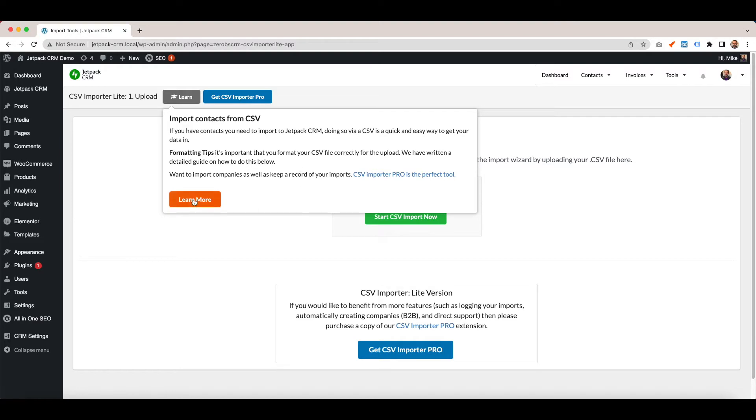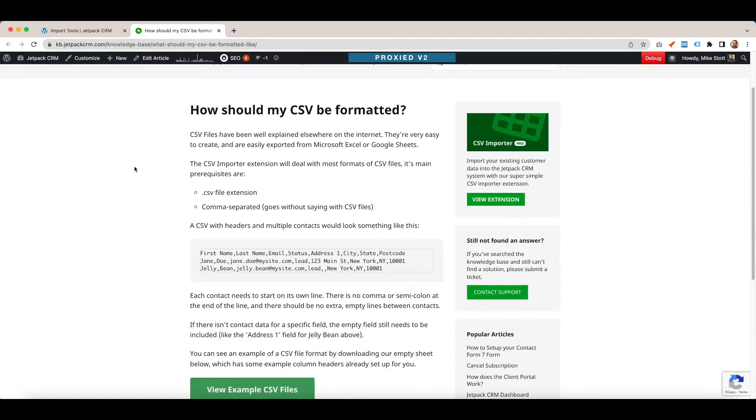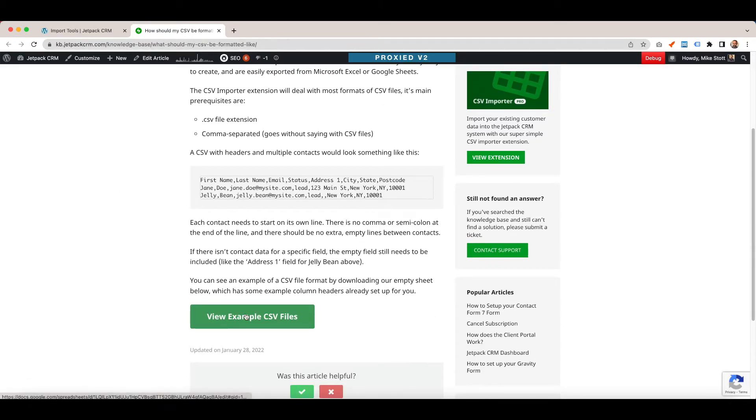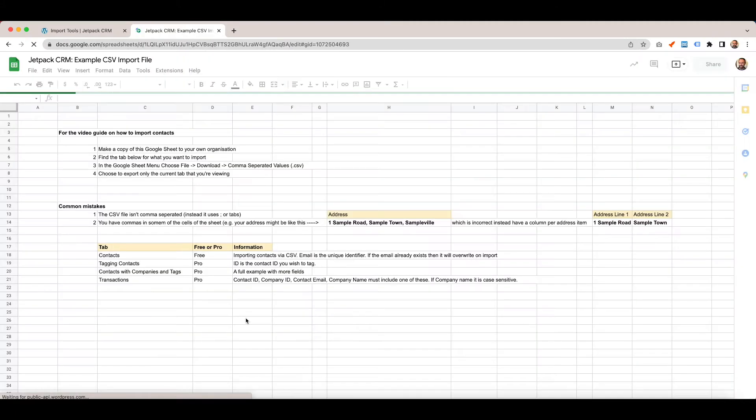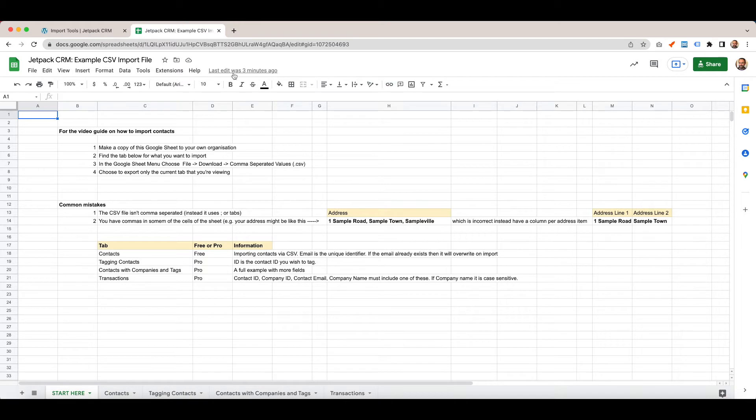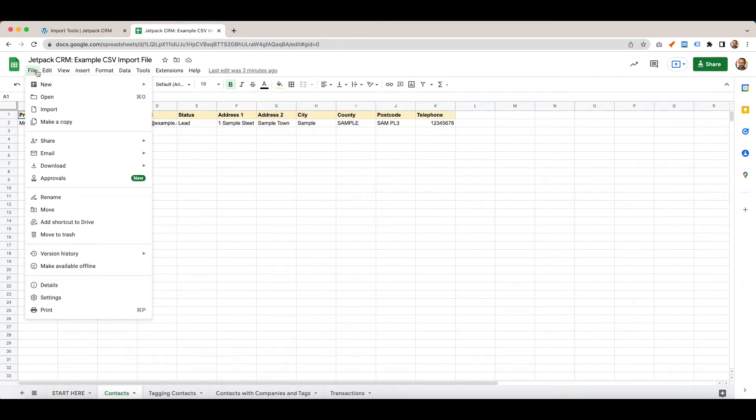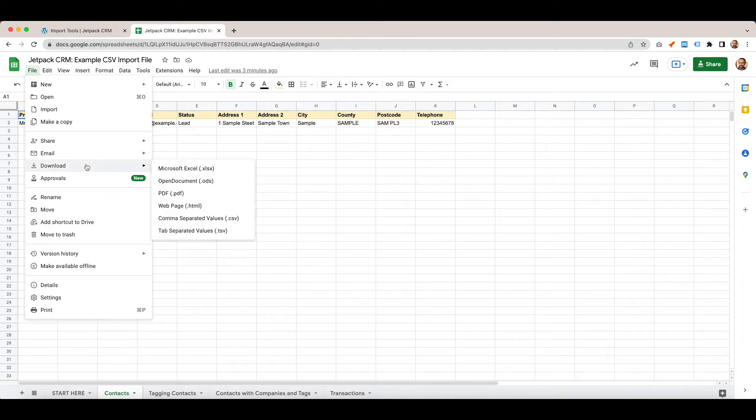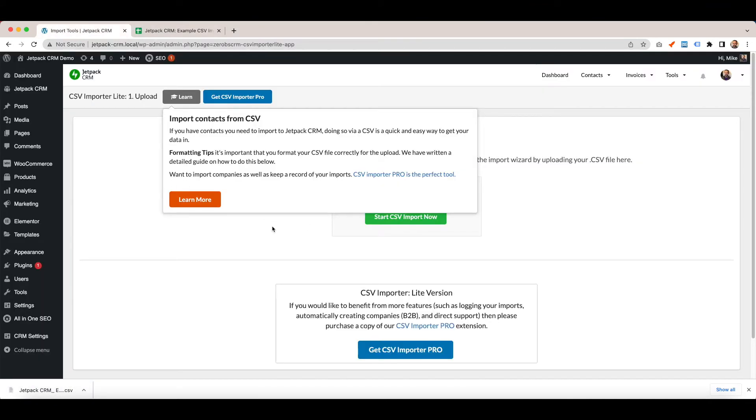If you click the learn more button, you're taken to our guide on how the CSV should be formatted. There are a few example CSV files I've created to give us a head start. If you click view example CSV files, it takes you to this Google sheet. It's view only, so first make a copy of the sheet, find the tab you want to import. For me, I do contacts, go to file, download comma separated values, and then your file is there.